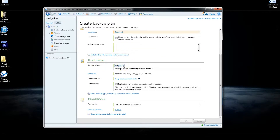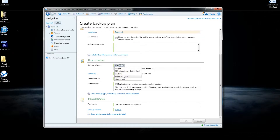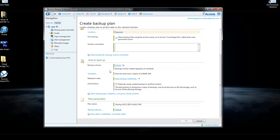You can also choose a backup scheme. Acronis has a few different ones built in, including grandfather, father, son, and Tower of Hanoi setups, or you can make a custom one which will allow you to specify how often you want to be backed up, at what times of day, and how many file versions you want it to save. Once you do that, Acronis is set up to just do it automatically in the background, so you won't have to play with it again unless you want to change your settings.